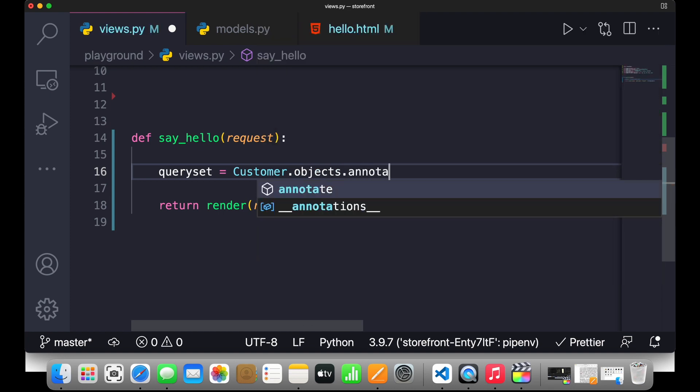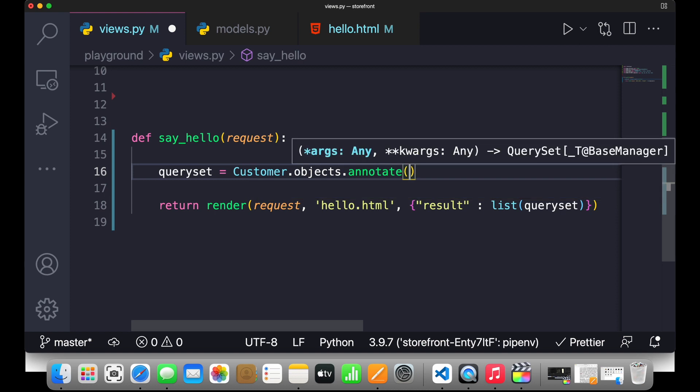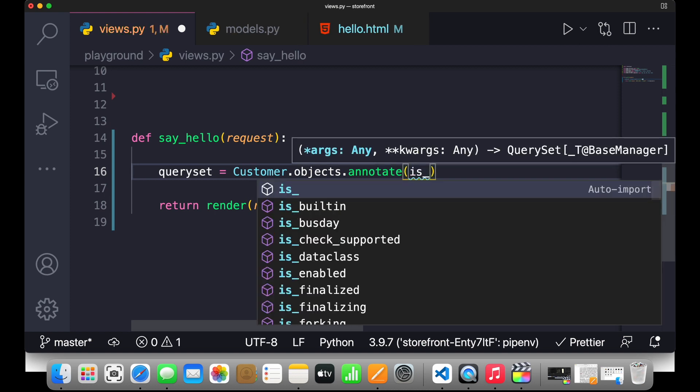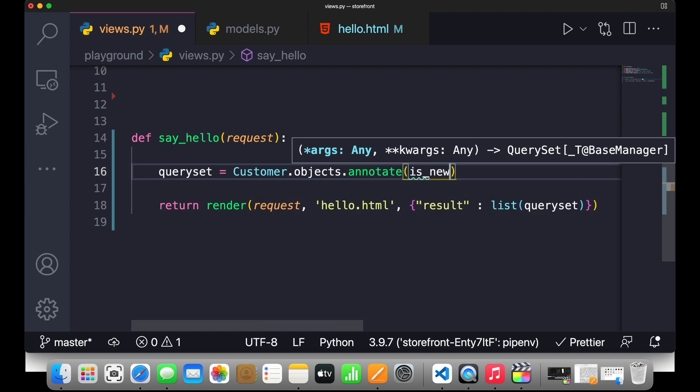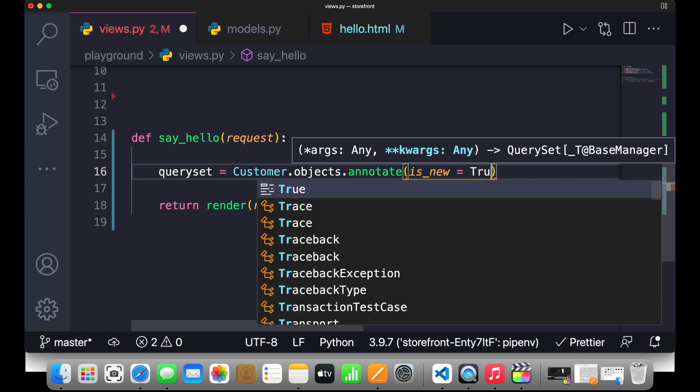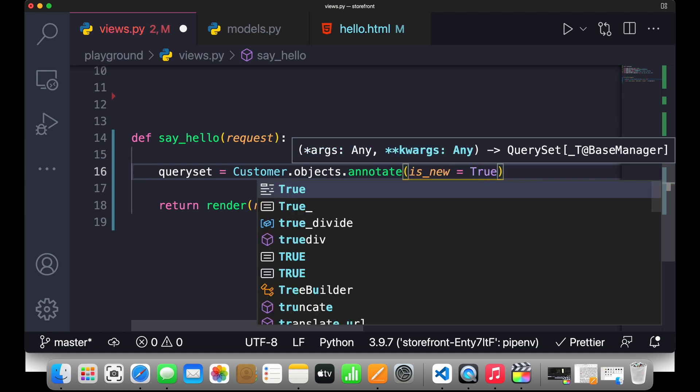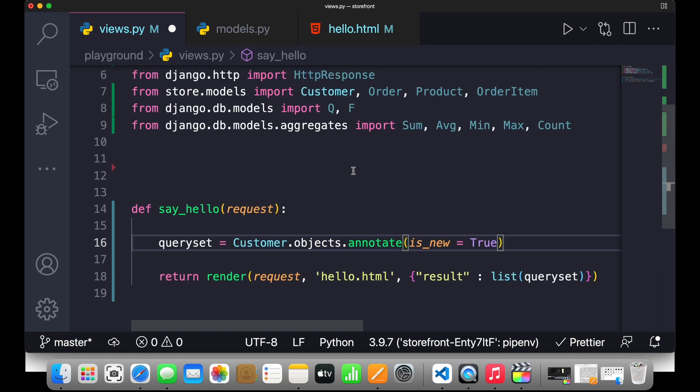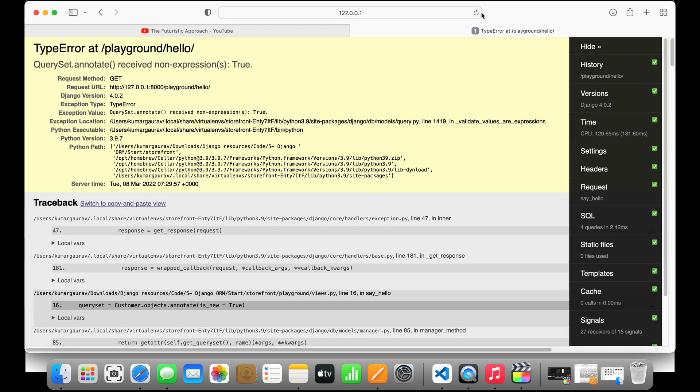And inside this if I pass a new field called is_new equals to True, basically I'm adding this field in my customer class. So if I save this and go back to my browser, you can see it's saying queryset.annotate received no expression. This means we cannot pass a boolean value over here, so we need to pass an expression.